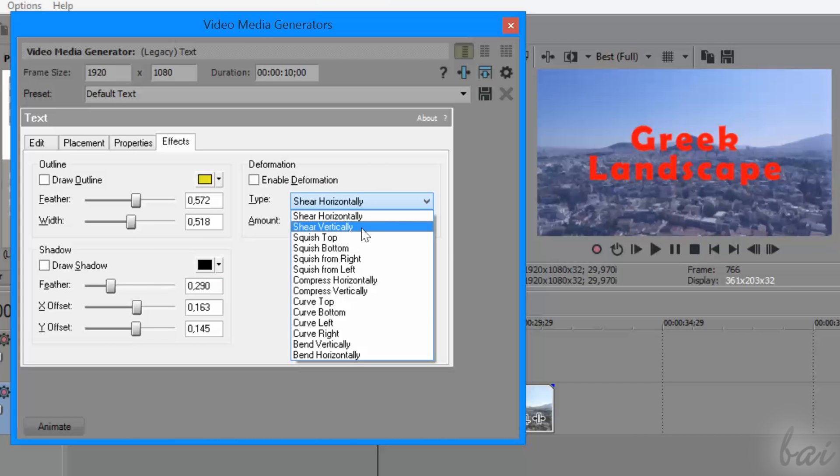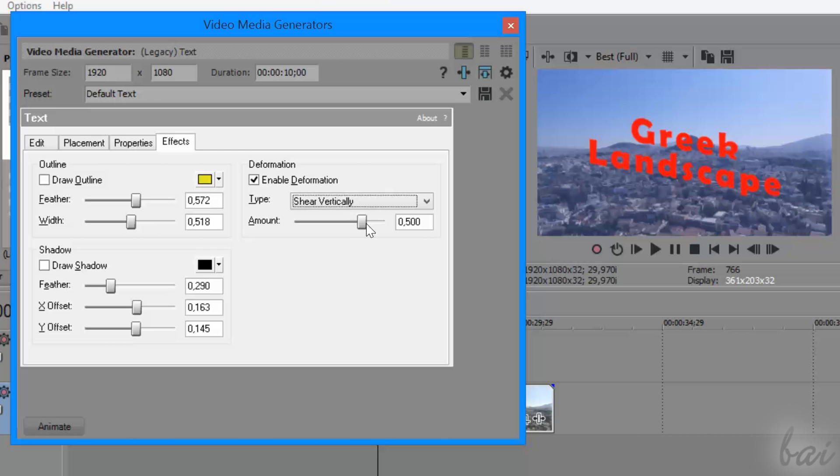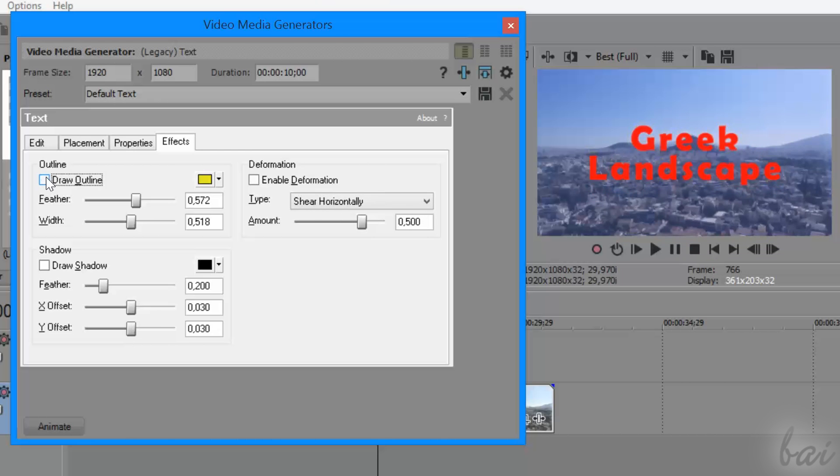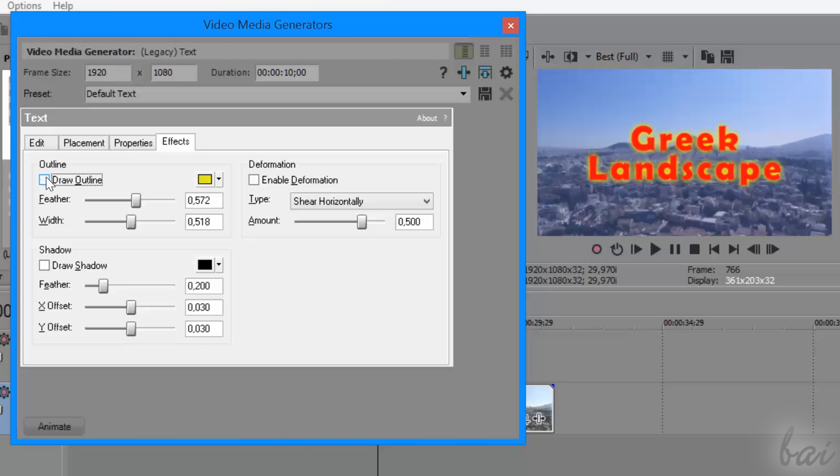Deformation changes the text appearance depending on the type and on the amount value. You can enable or disable each effect to check how these have changed the text appearance.